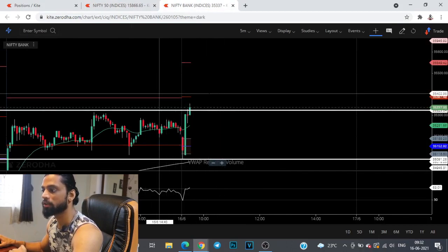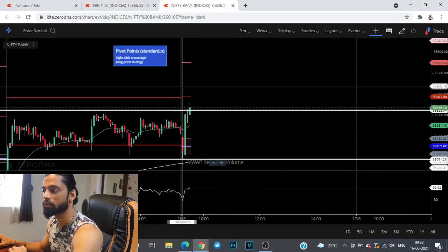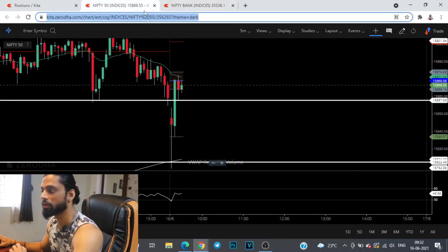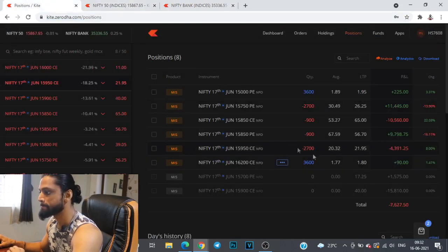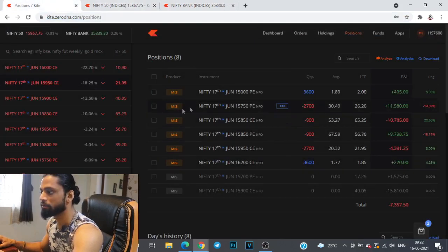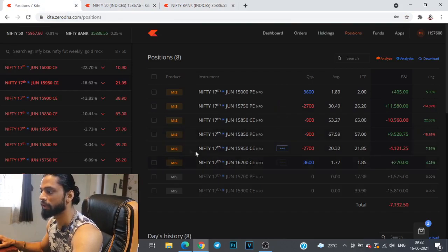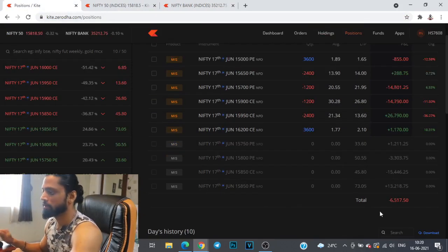Looks like it's going to give a breakout towards the upside today. So we have a 15,850 straddle combined with a 15,750 and 950 strangle.